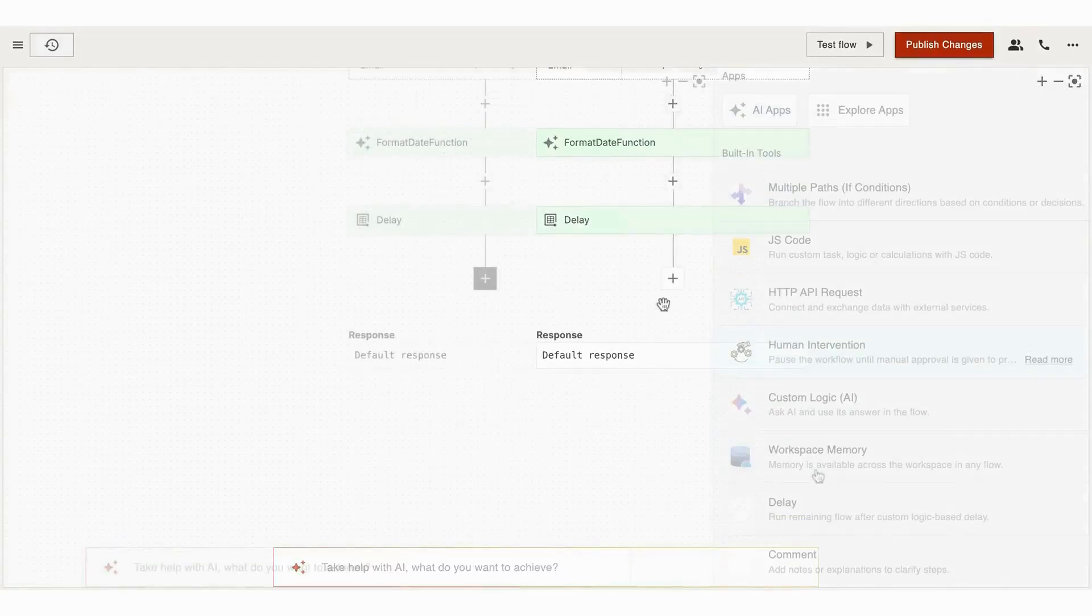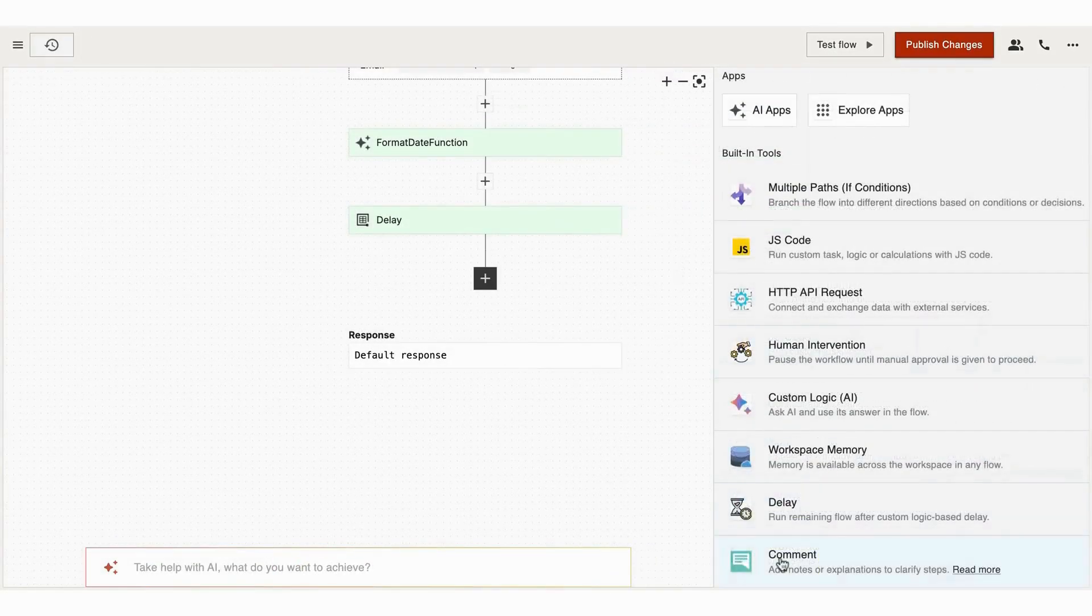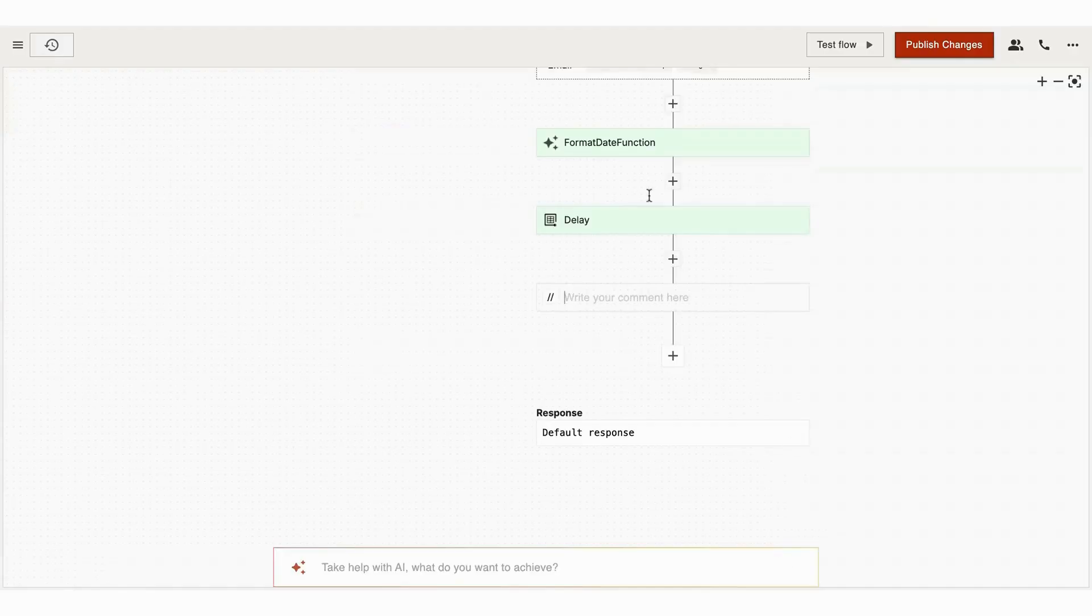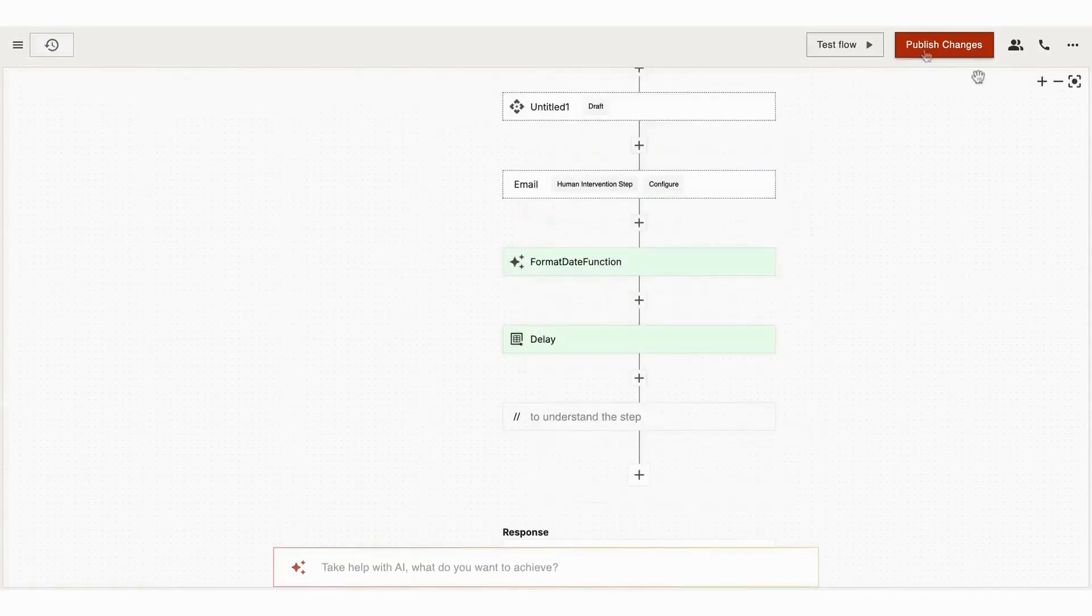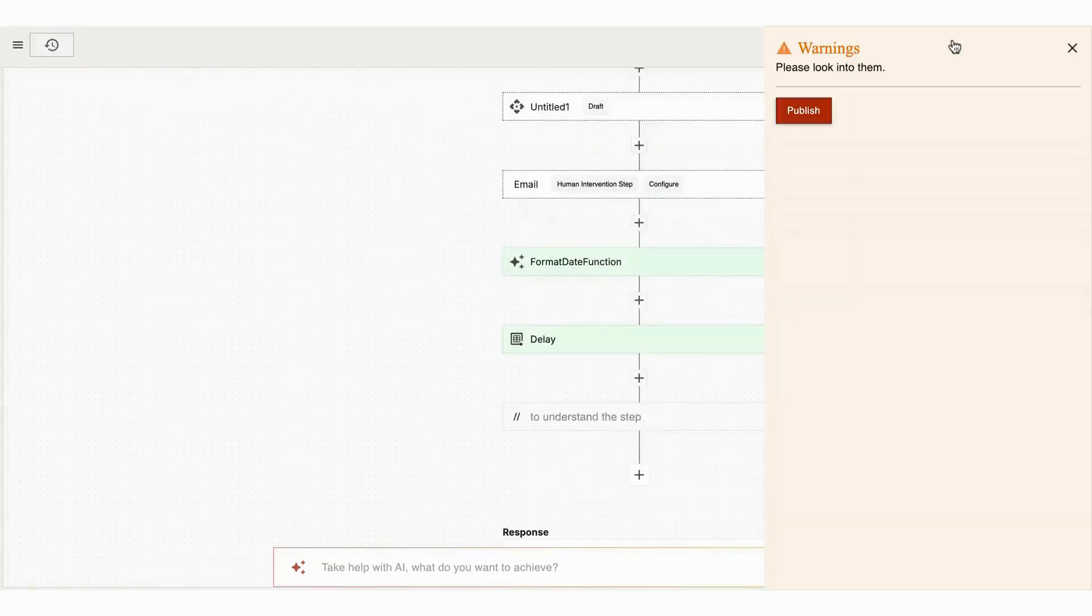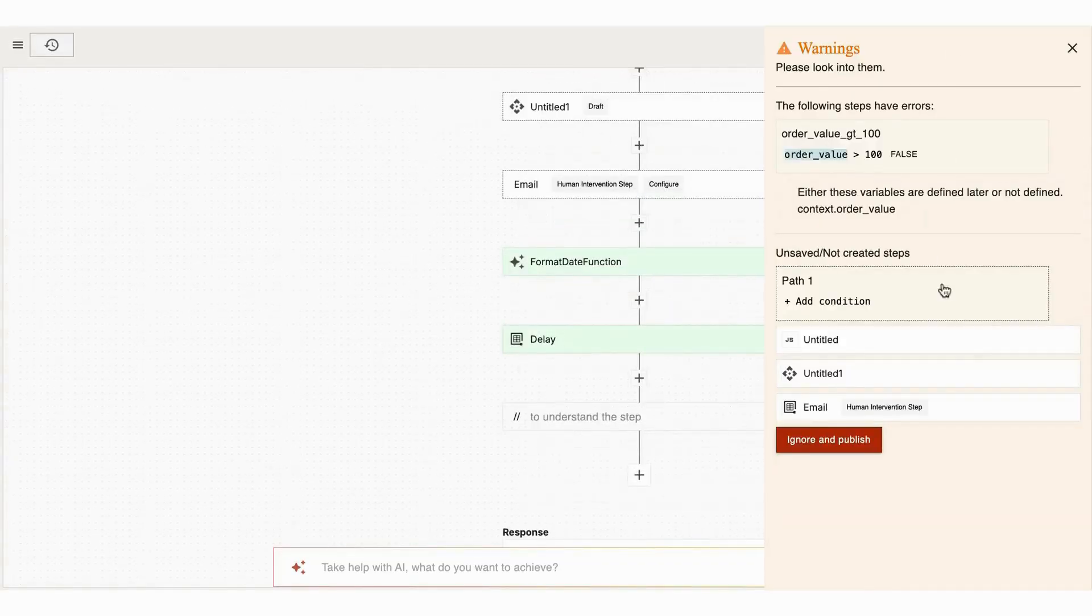Last built-in tool we have is Comment. You can add comments for better documentation and clarity on workflow steps. Once you've added all your actions and configured the built-in tools, you can click Save to save the workflow or test it to ensure everything works as expected.